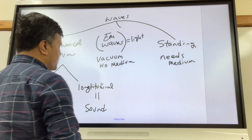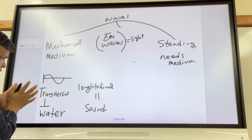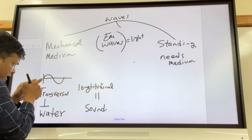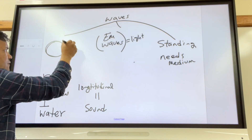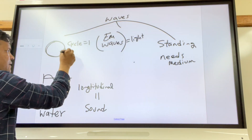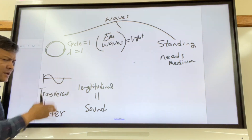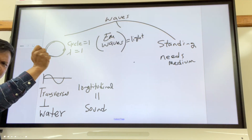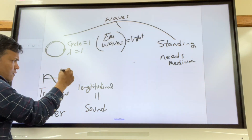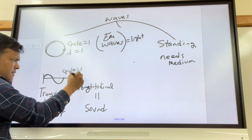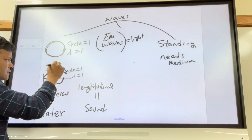The transverse wave looks like this. How many cycles are here? One — from one point coming back to that same point. What is the wavelength? Also one. If you cut that and move it up and down just once, it creates a wave like this — still one cycle, one wavelength. We call the top part the crest and the bottom part the trough.